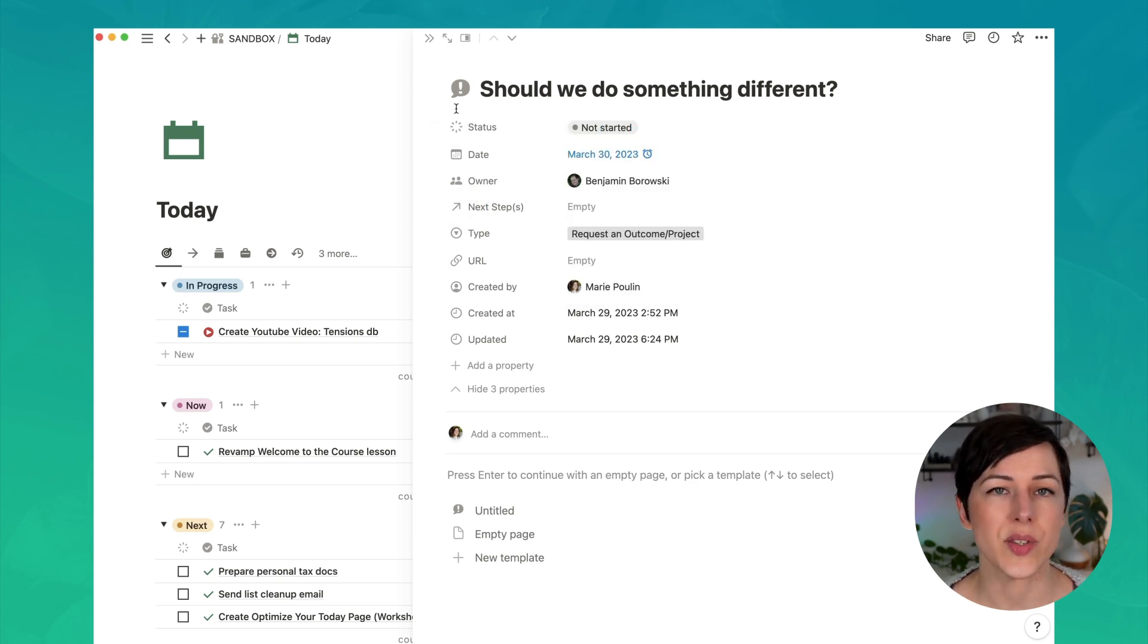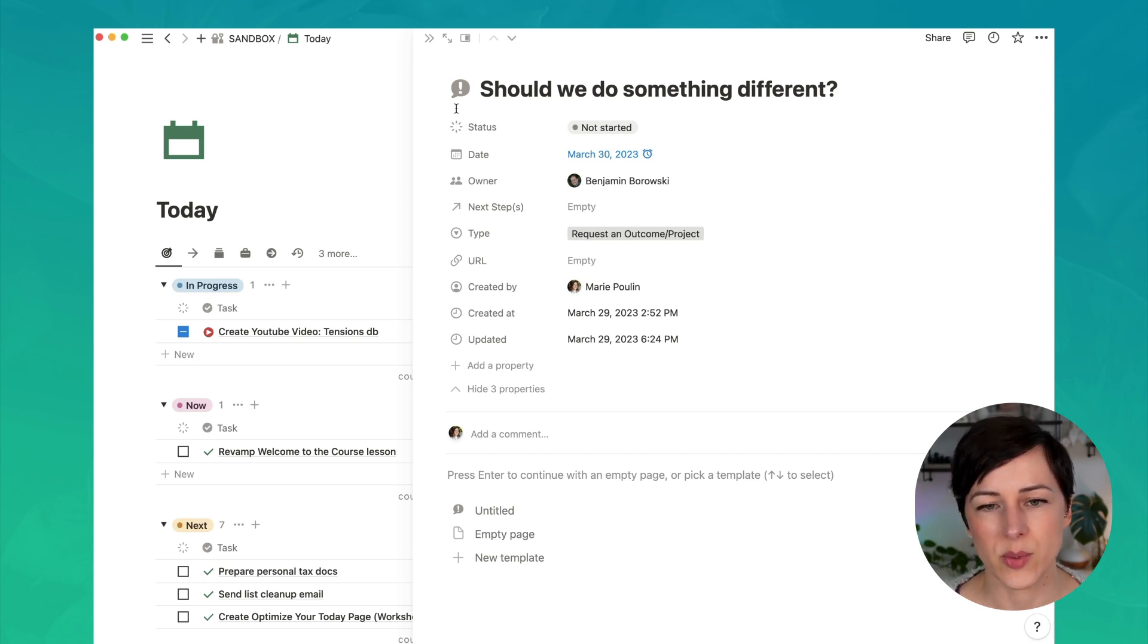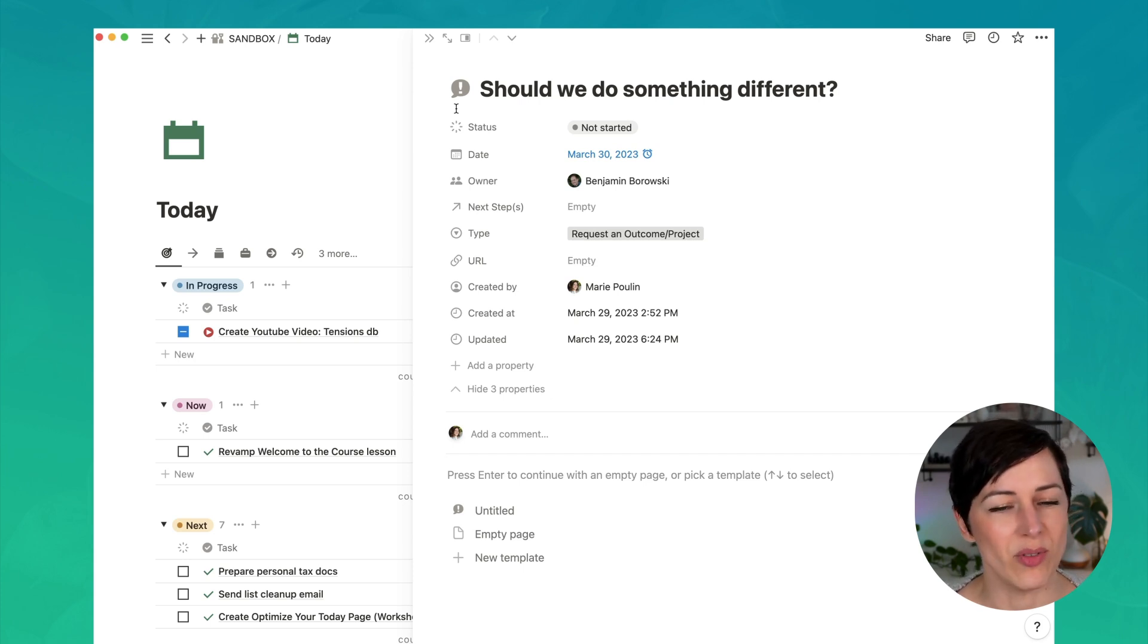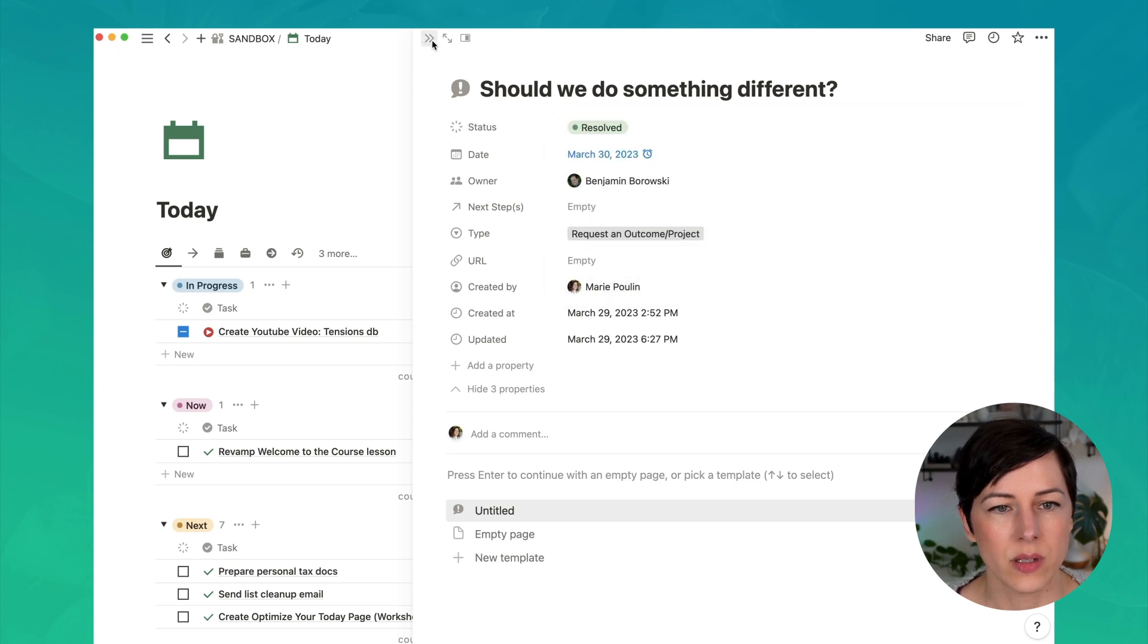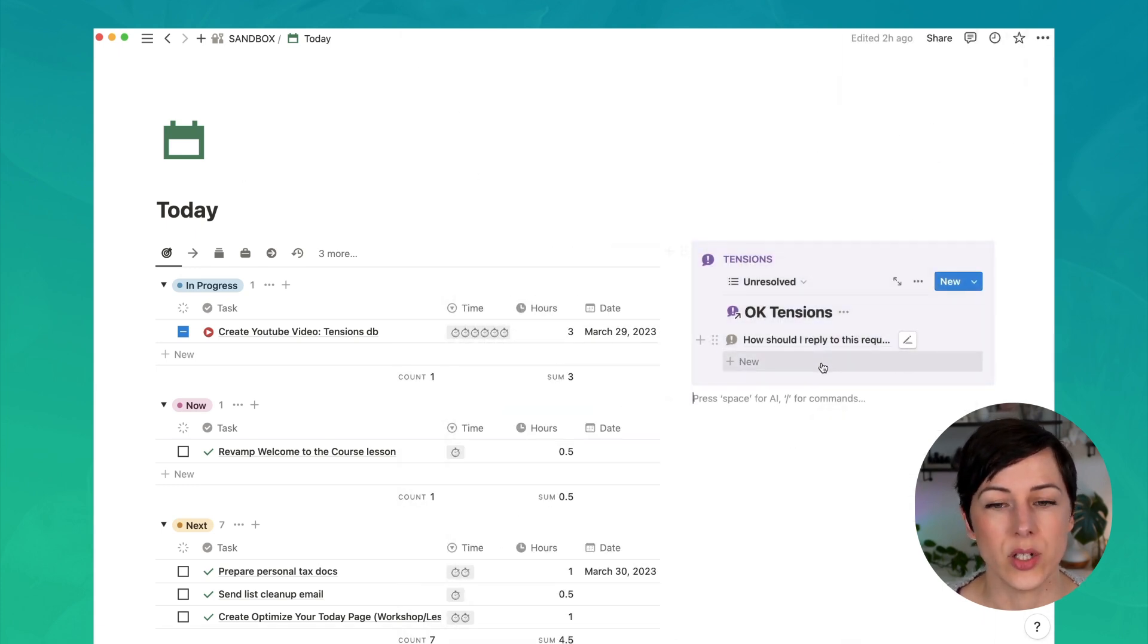So the idea is as soon as we assign a next action to this tension, we can mark that as resolved. And it's time to move on, I'm going to mark this as resolved. Close that up. And you'll see now there's only one tension showing.